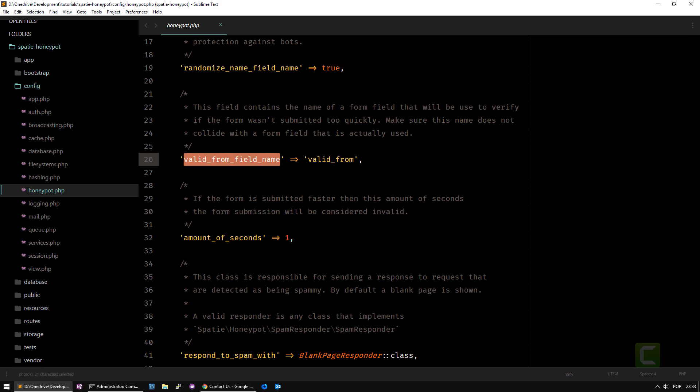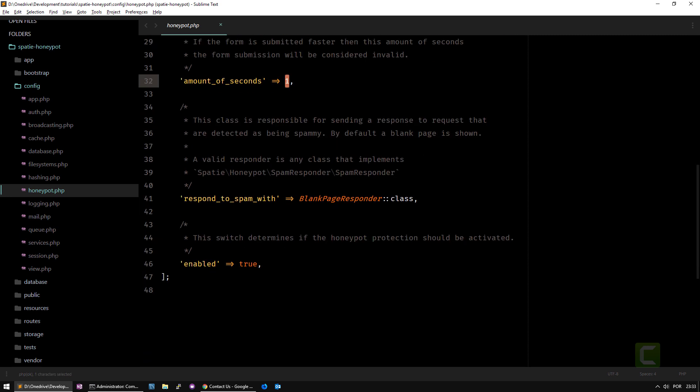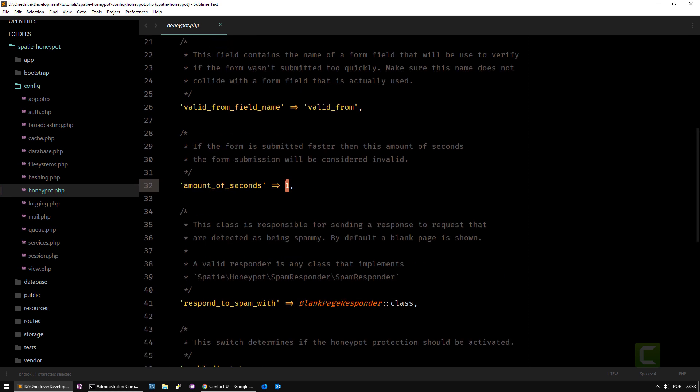The valid from field is used to verify if the form was not submitted too quickly. This is an encrypted field value that will have a timestamp and it will compare with this number of seconds. If it's faster than one second by default, it will be considered spam bot data because maybe a human cannot fill the form in less than one second.